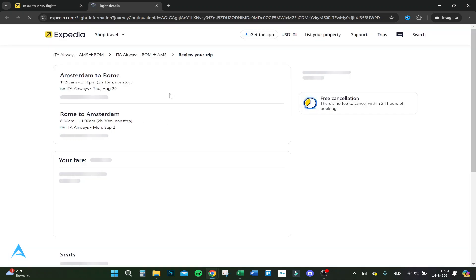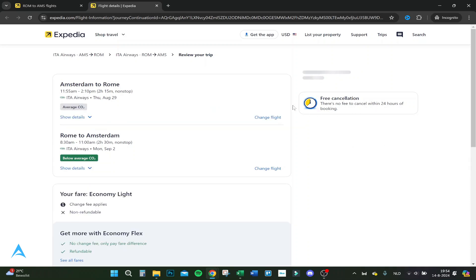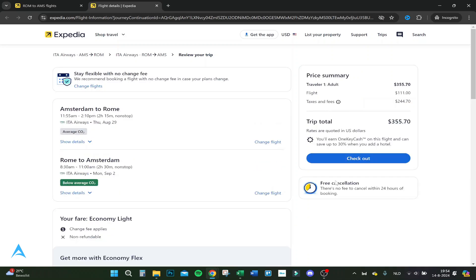Now we go up to the flight details — there's free cancellation. If you cancel within 24 hours of booking, there's no cancellation fee.